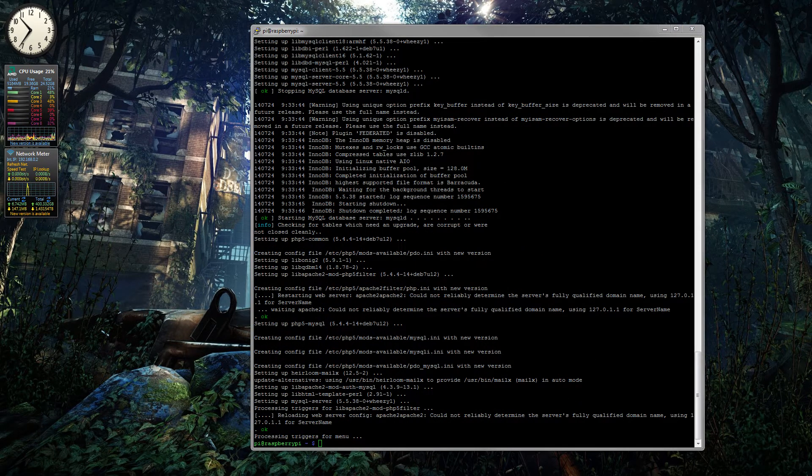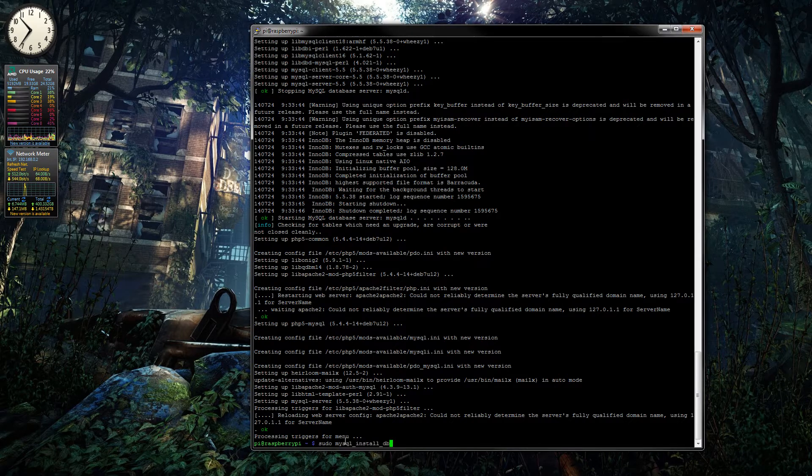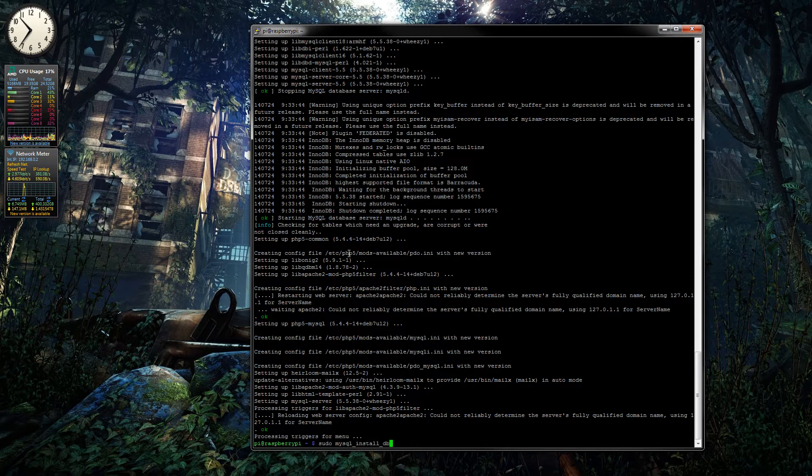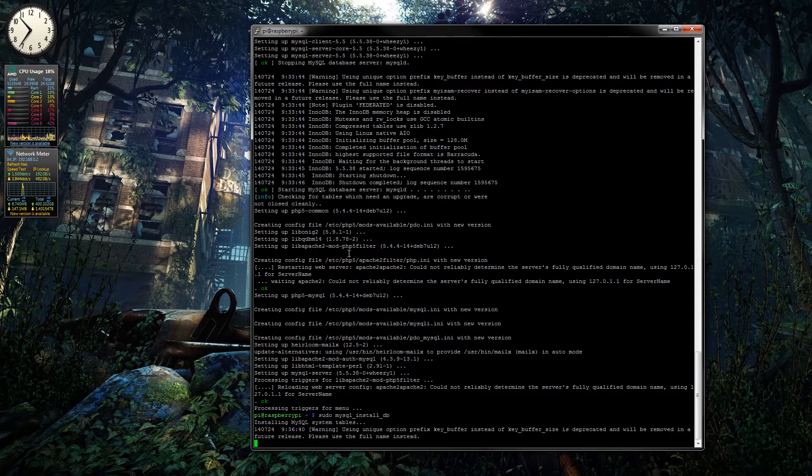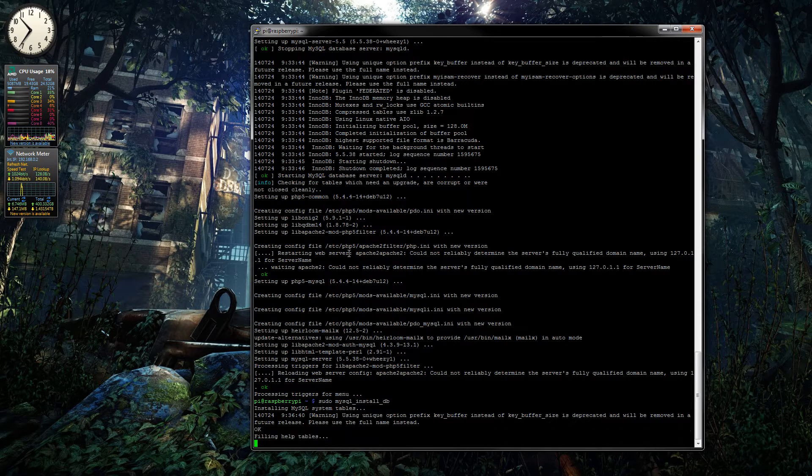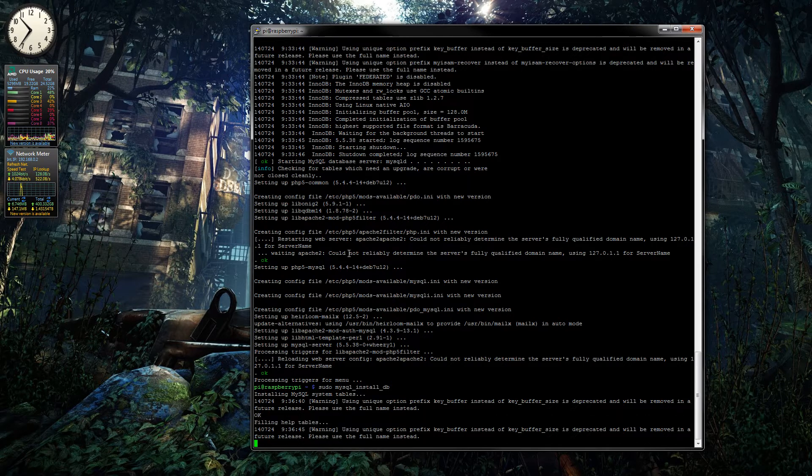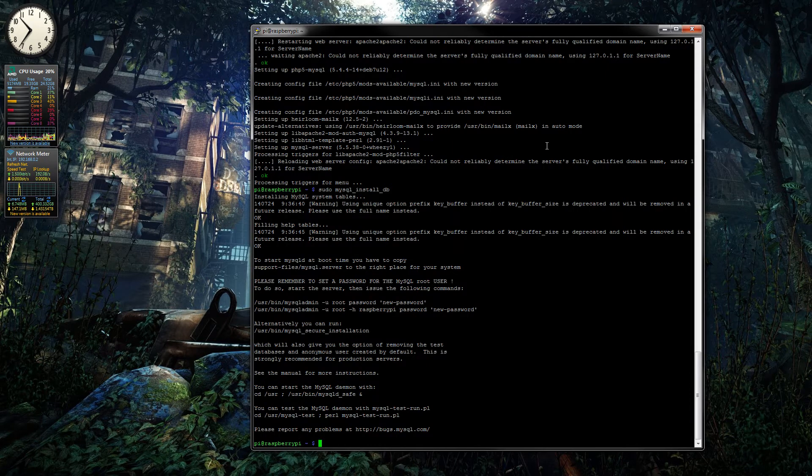Okay, so it's finally completed. All you have to do now to get the database working is put this command in: sudo mysql_install_db. It will do the table thing, and then that is that.